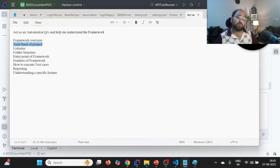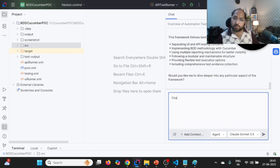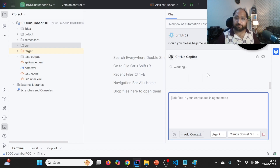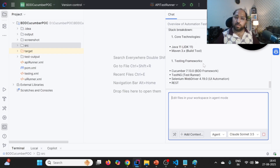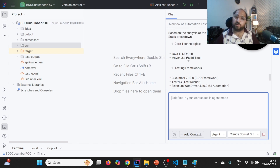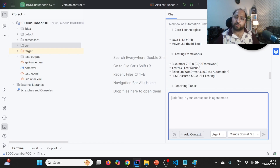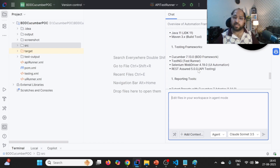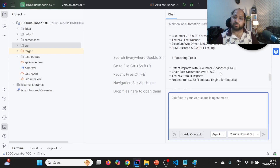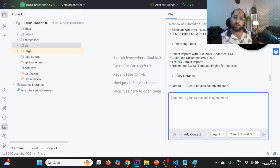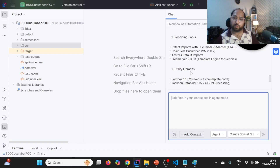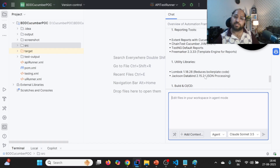Now let us ask it the tech stack of the project: "Could you please help me with the tech stack of the project?" It is again going to read pom.xml. Now it is giving core technologies: Java 11, Maven 3.1. Inside testing frameworks, it is using Cucumber dependency, TestNG dependency, and Selenium dependency. REST Assured for API, and for reporting they are using Extent Reports with a particular version. Chain Test Report also, and TestNG default report. There is Freemarker 2.3.33 which is something for Chain Test. There is also a utility library utilizing Lombok and Jackson Databind. For Build and CI/CD, Maven Surefire plugin is mentioned, so we can execute through Maven and same can be utilized in CI/CD.